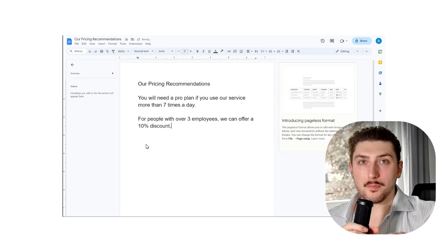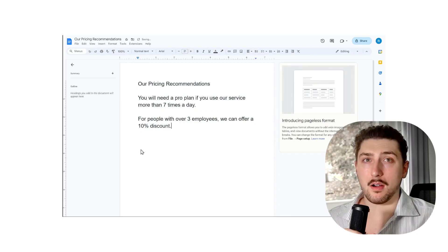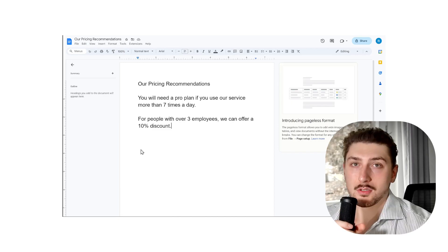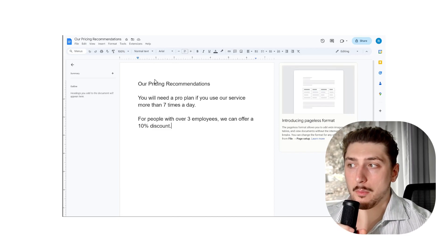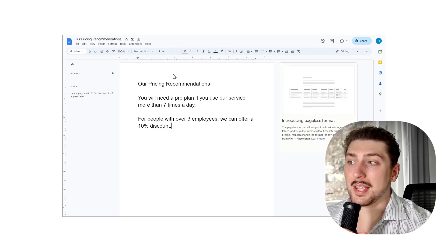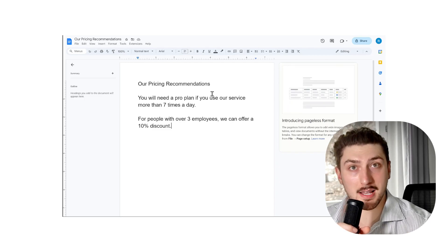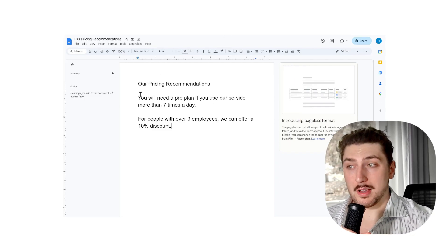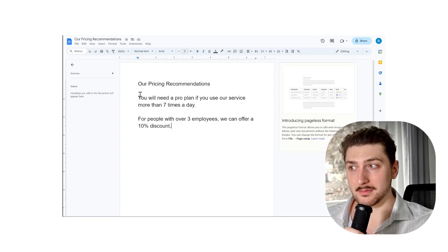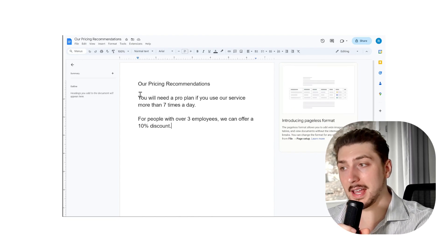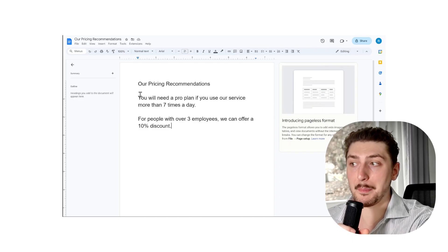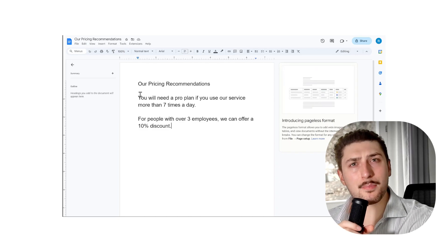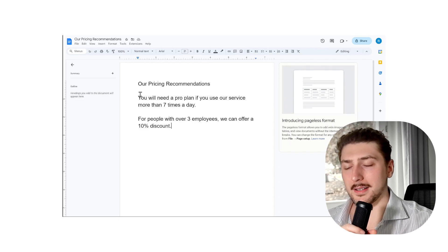So the first thing we're gonna do is write out what we want the AI to know. I want to show you how it can understand pricing. I've written our pricing recommendations: You will need a pro plan if you use our service over seven times a day, and for people with over three employees we can offer a 10% discount. Go into as much depth as you can with this so it can pull out the different things you're gonna need from it. I'm gonna keep it simple now so we can go over this example quickly.